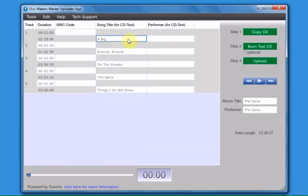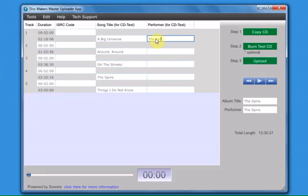You can edit, delete, or add CD text or ISRC code information before uploading. ISRC codes are optional.